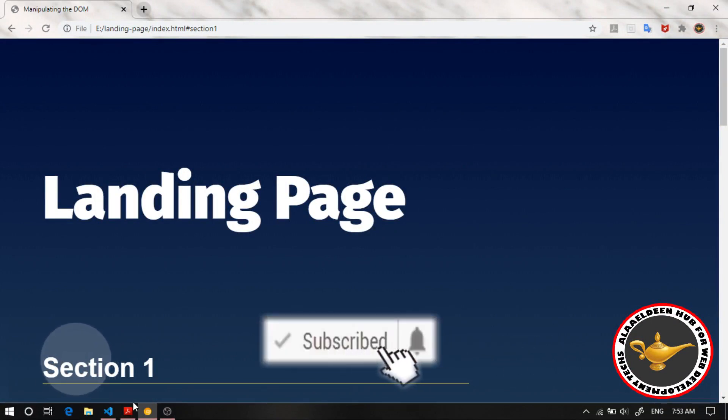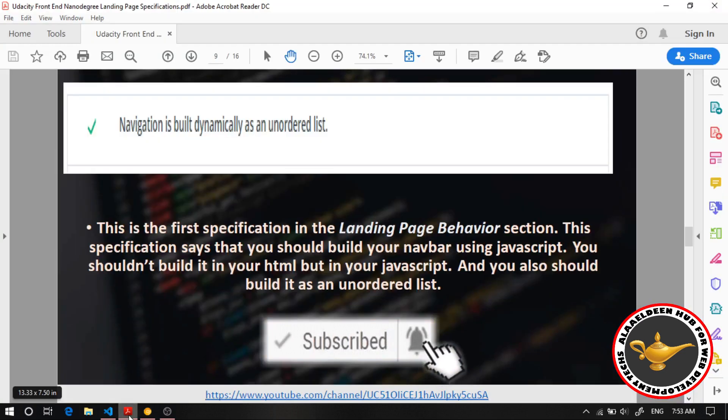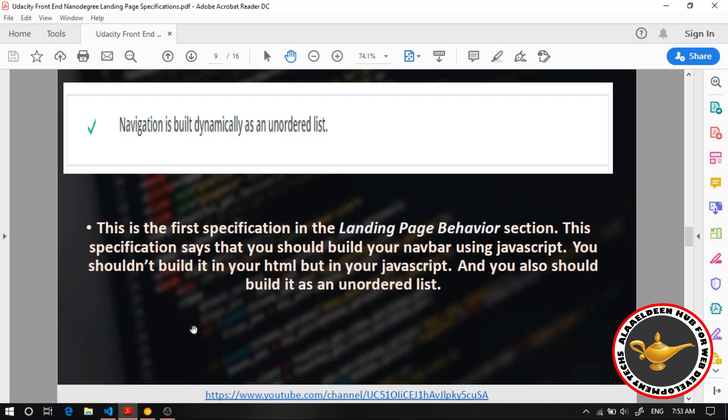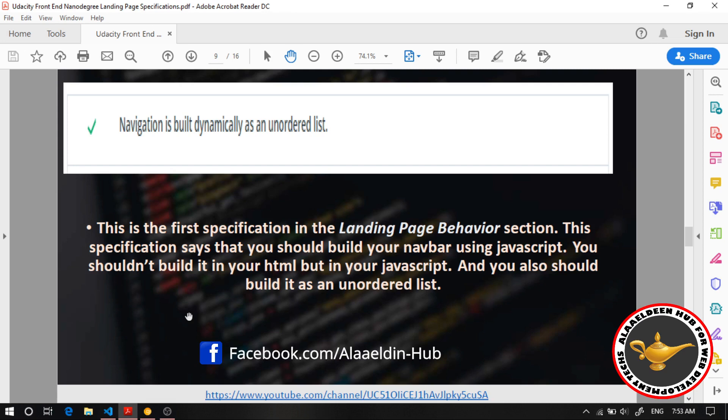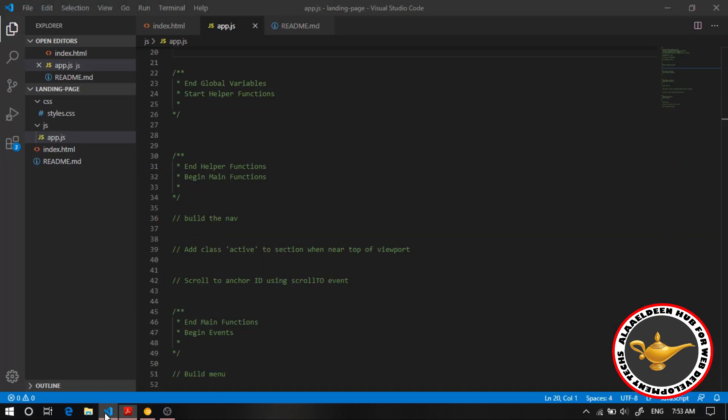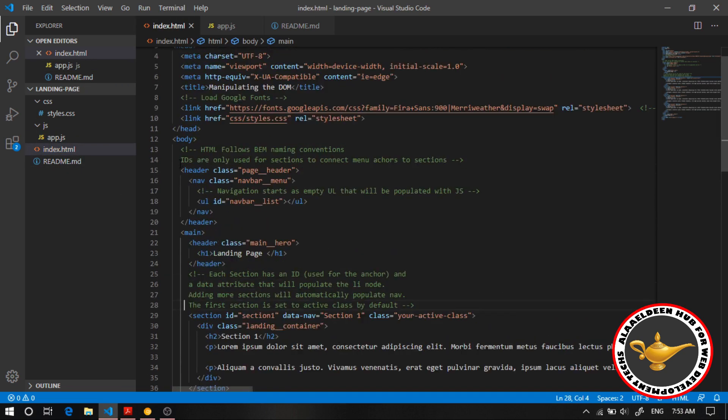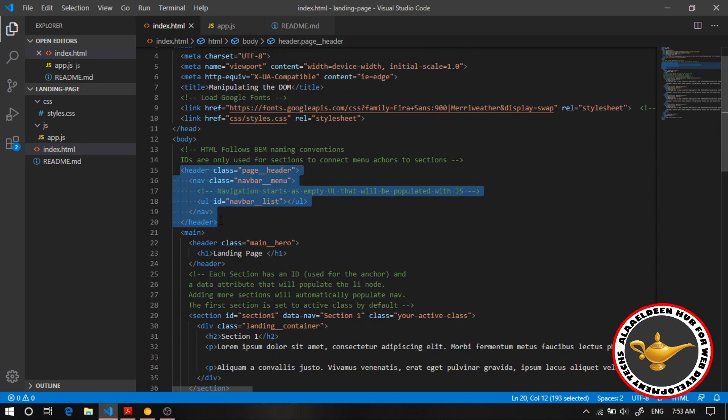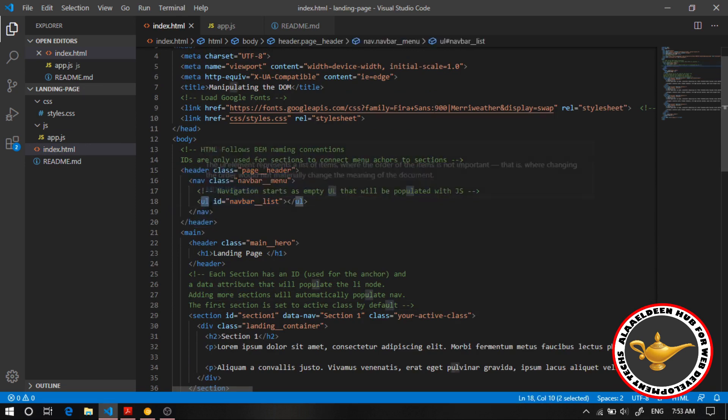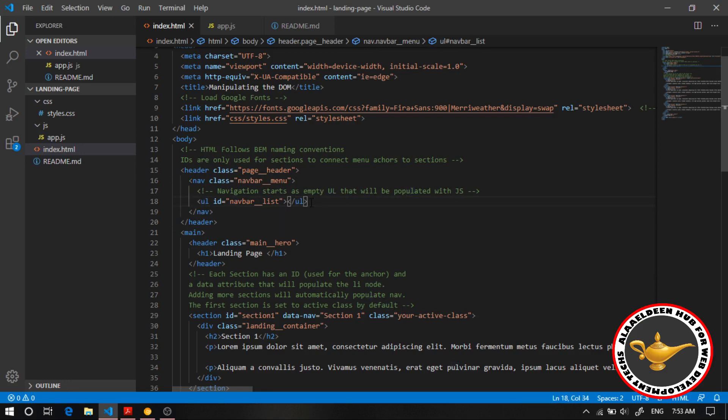So let's head to the specifications and right here we clearly see that the first specification related to the JavaScript clearly states that your navigation should be built dynamically as an ordered list. So let's see the starter code over here and here we see that we already have navigation built by default and inside of it we have an ordered list. So this is a clear indication that the project specifications want you to populate your navigation bar inside of here.